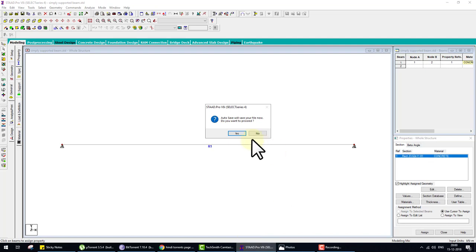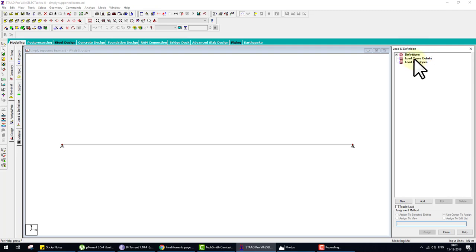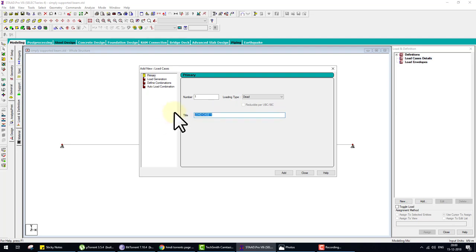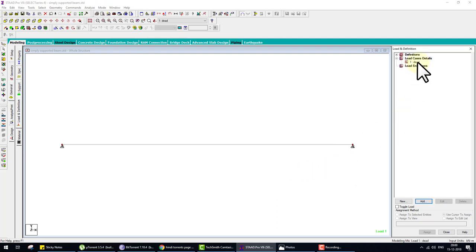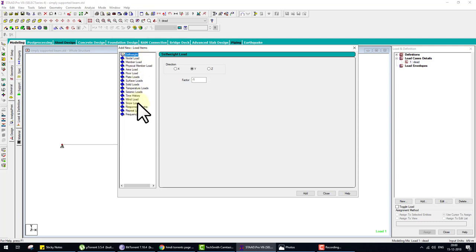Go to Load, then Definition, then Load Case Detail on the right side. Click Add — select type Dead, title 'Dead', then Add and Close. This creates the load case. Now click on the dead load entry and click Add again to add a load pattern under it — there are many load patterns available.